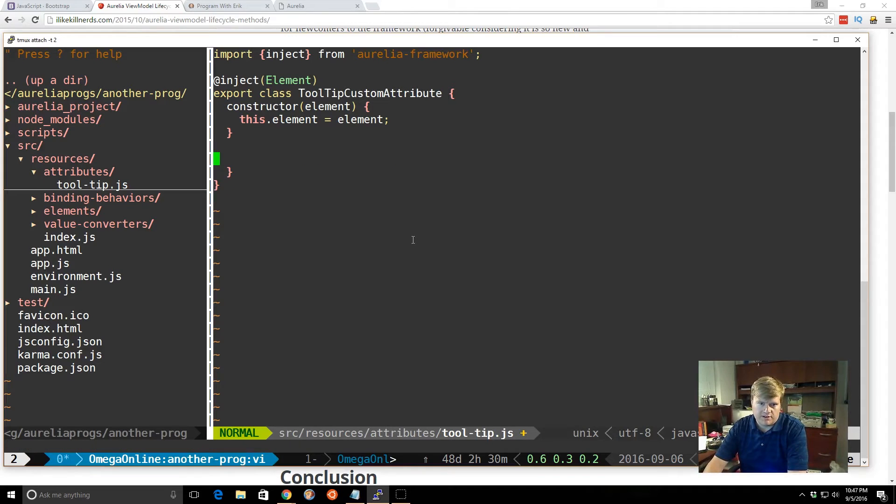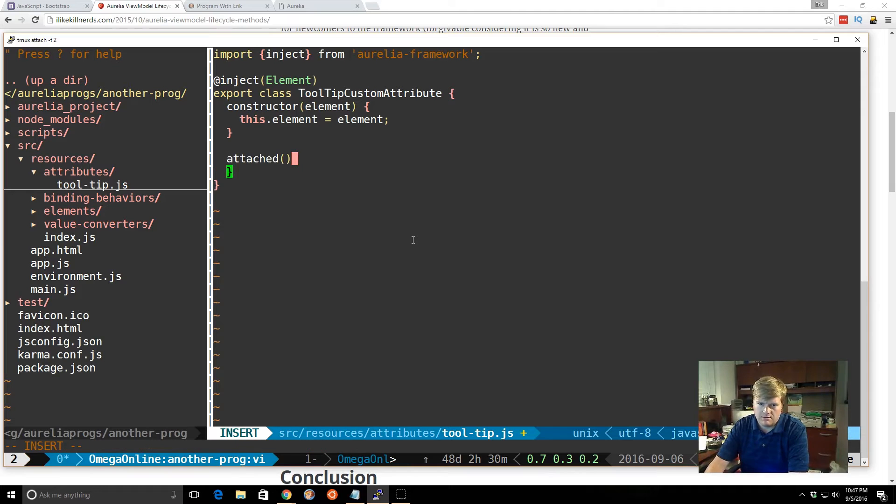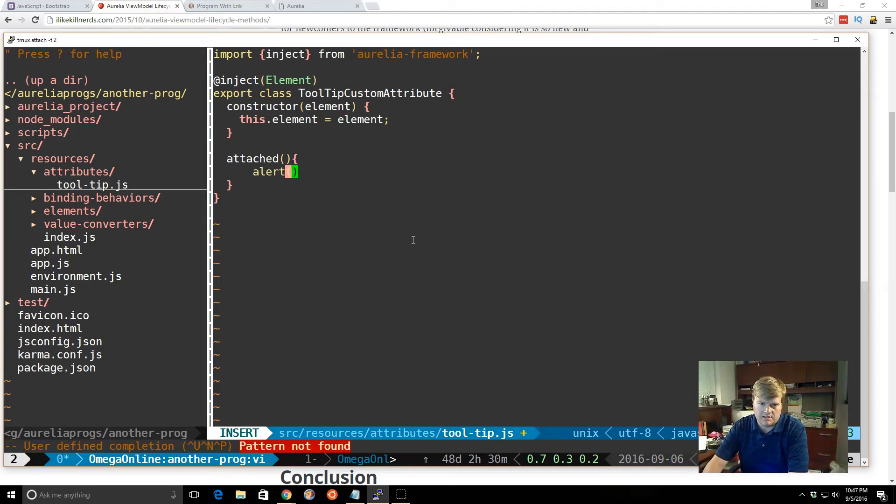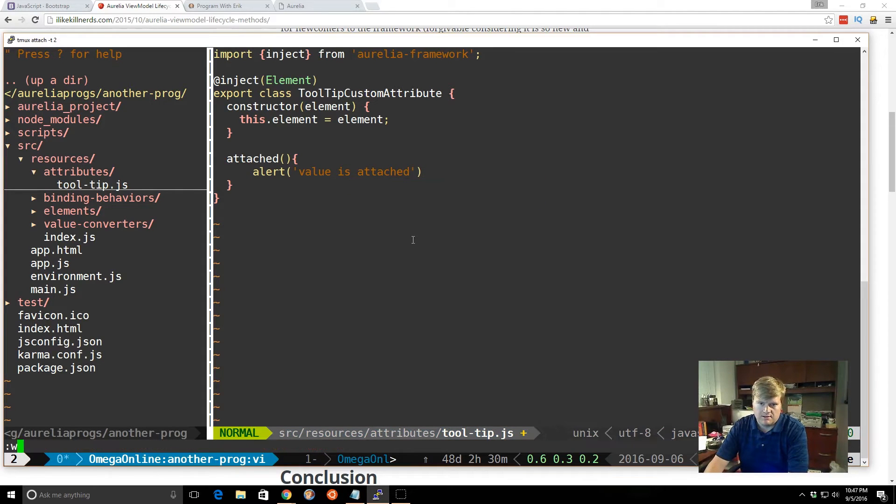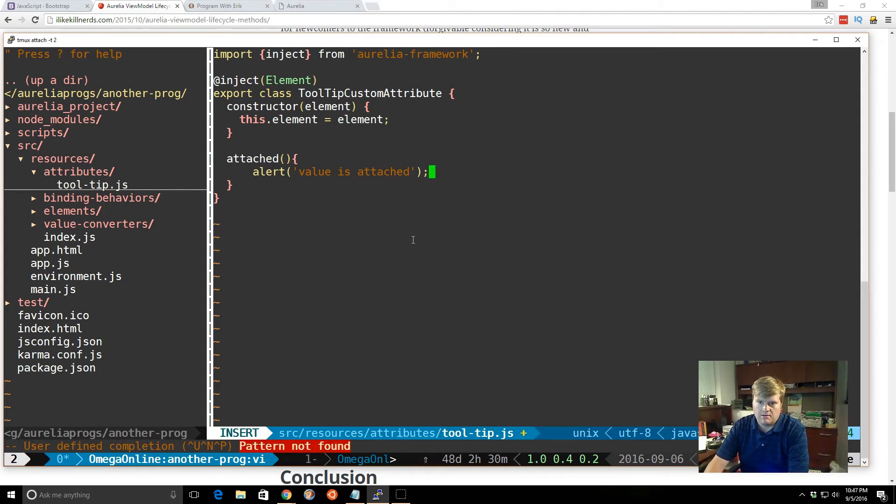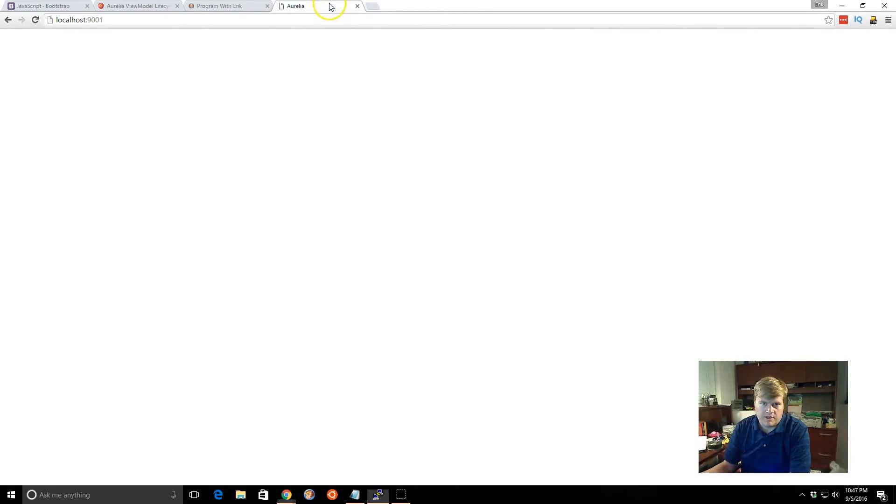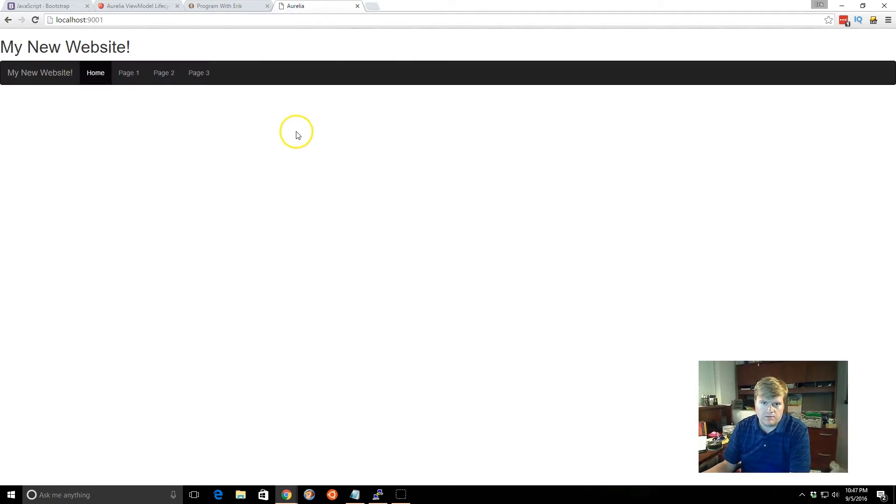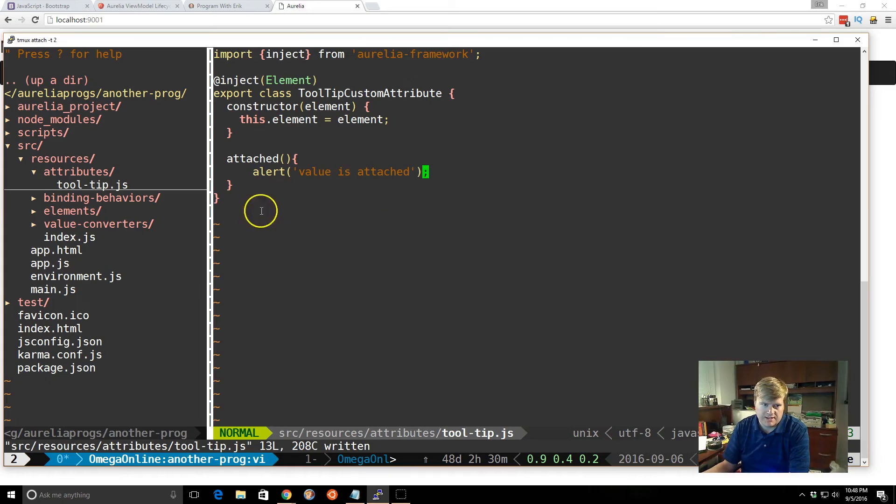So we don't really need value change, so we're going to delete that. So we're going to add attached. And we're just going to add an alert to see if it works. Value is attached. Okay, and now if we notice we loaded it here, we don't get any popup, because we haven't, we have this resource, we have this attribute, we haven't added it anywhere.